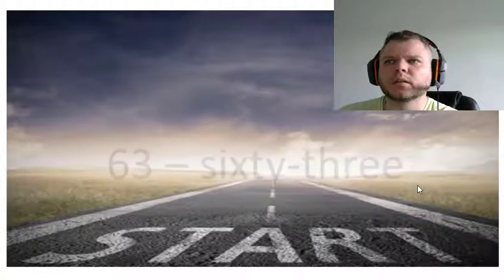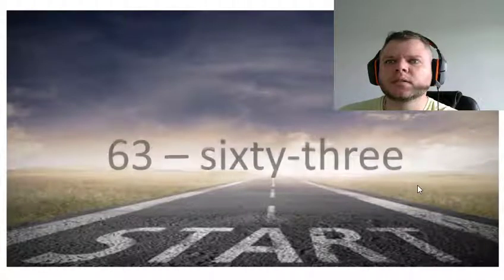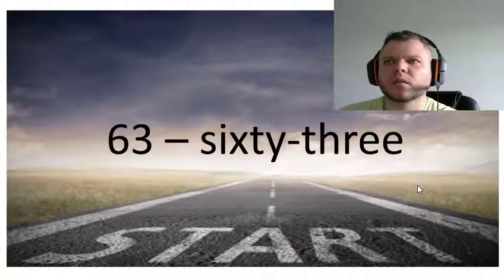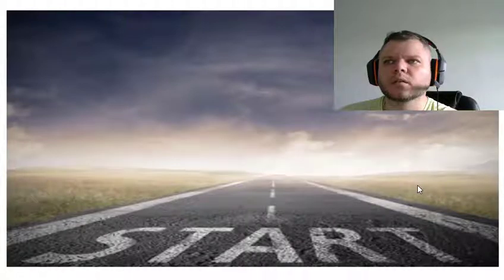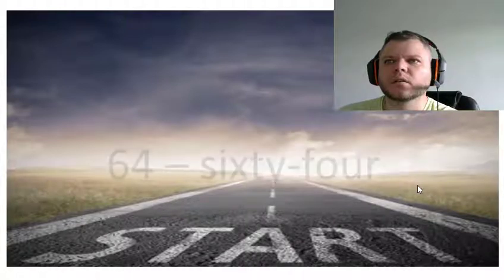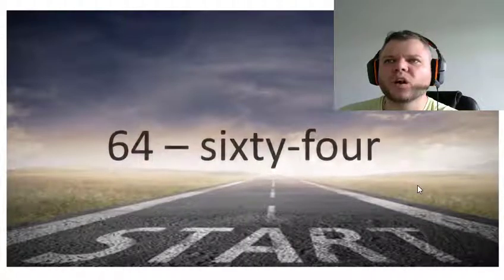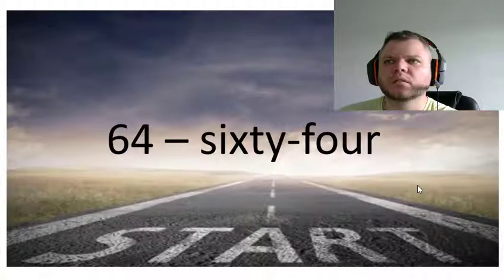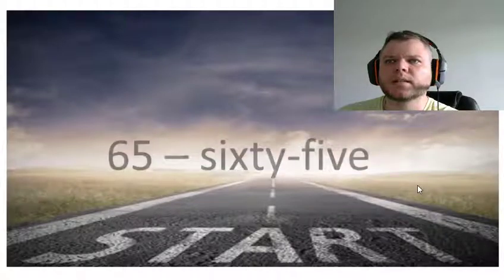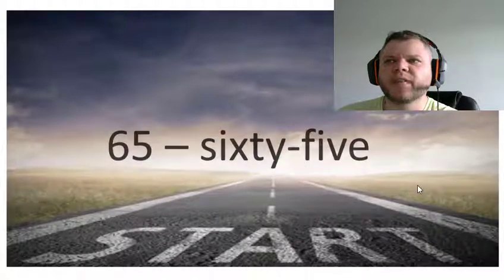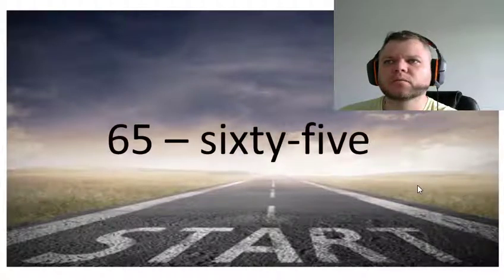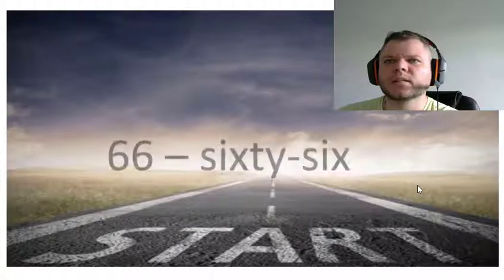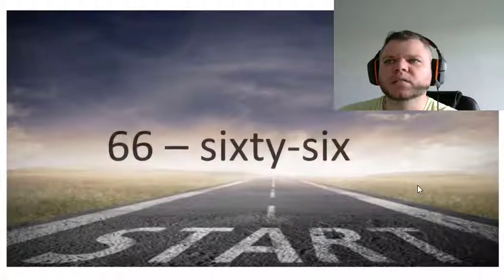Sixty-two, sixty-three, sixty-four, sixty-five, sixty-six.